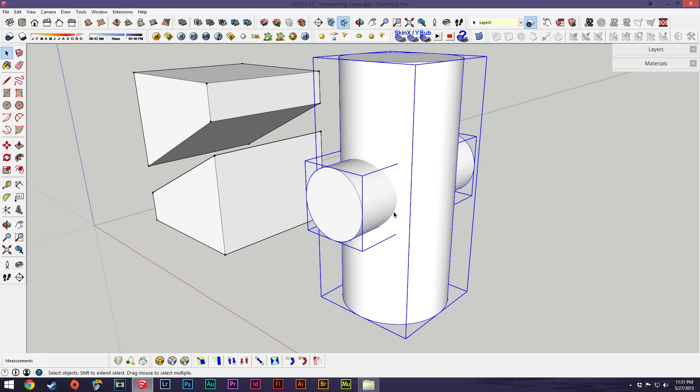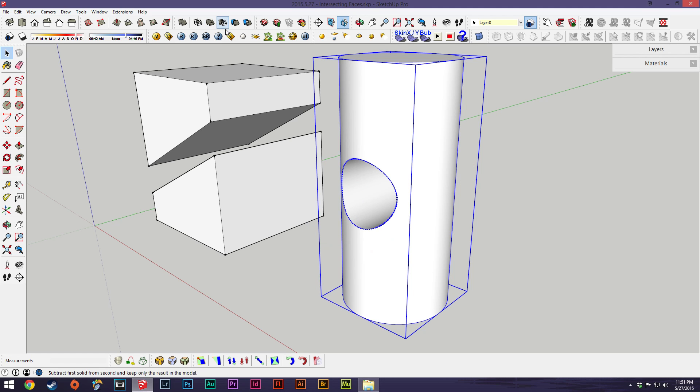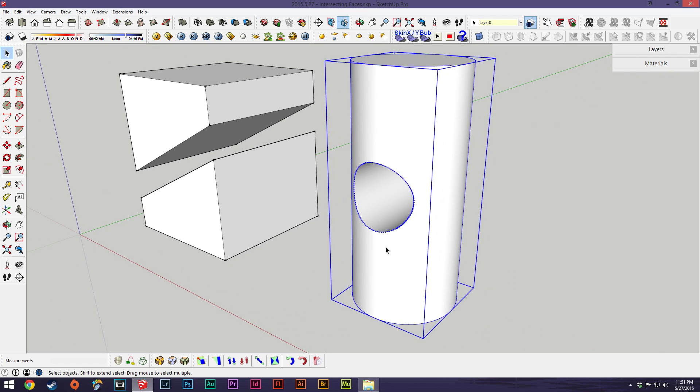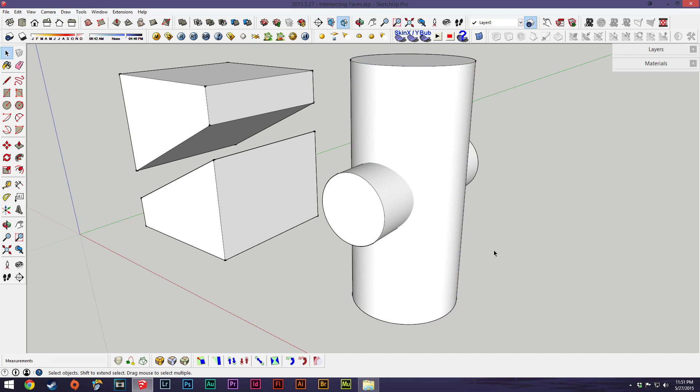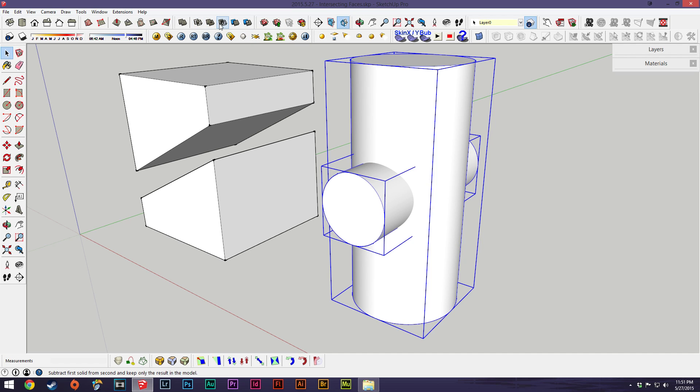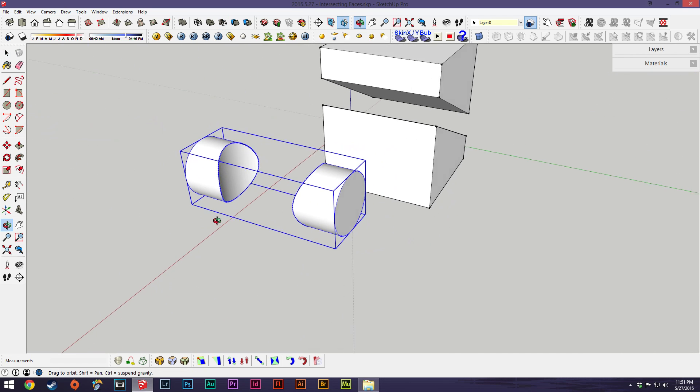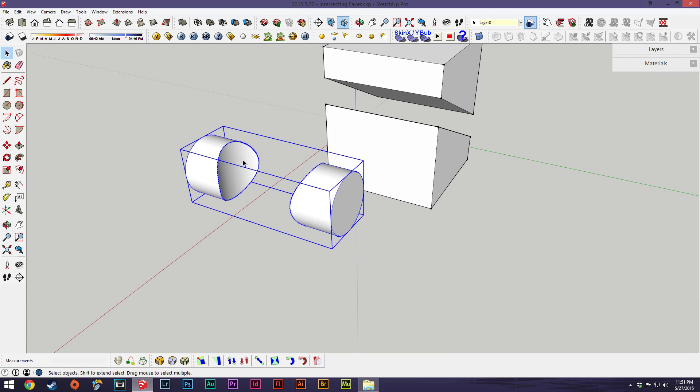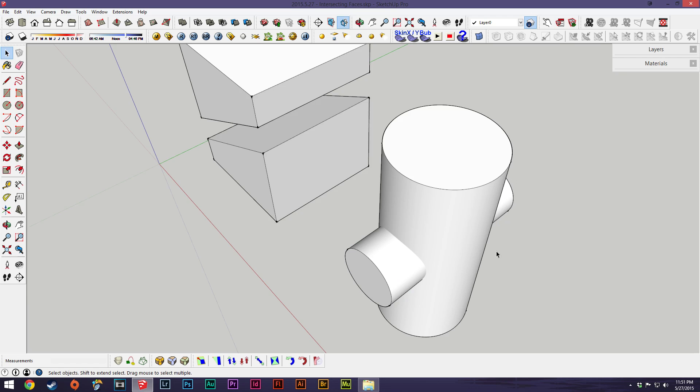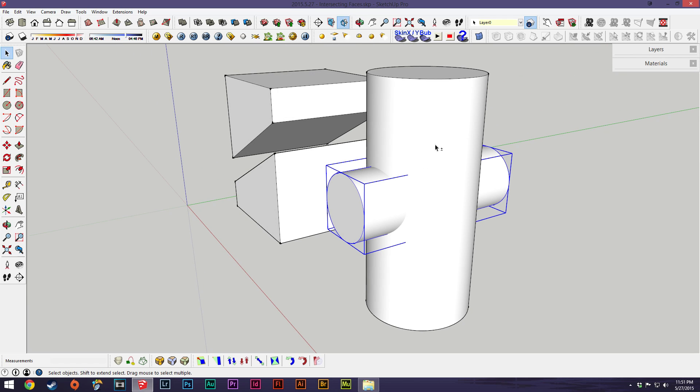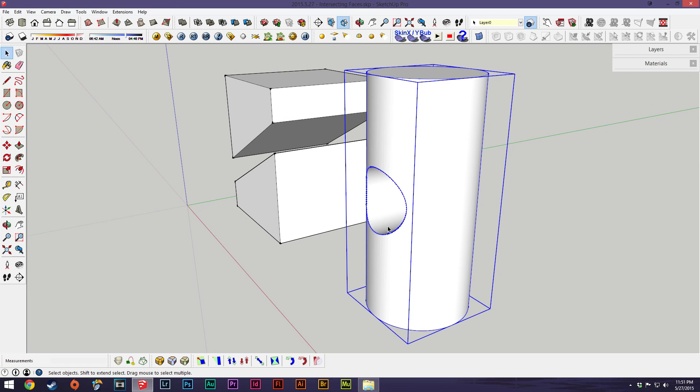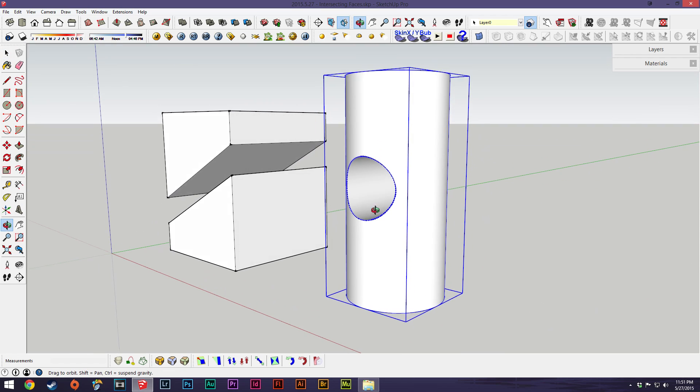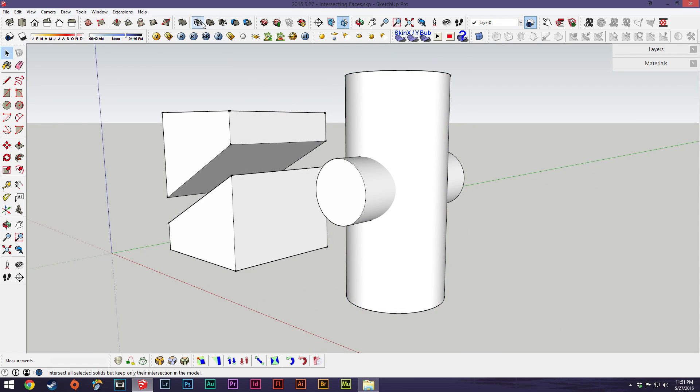So we'll just, if you just want to cut out this whole piece, we'll say subtract and then we'll subtract the second model. If you hover over it it says subtract first solid from second and keeps the result of the model. So if we click this one and then this one, it gets rid of the big cylinder and leaves us with the concave cylinder that was inside. And again if we click the small one first and then the big one it cuts the small one out.